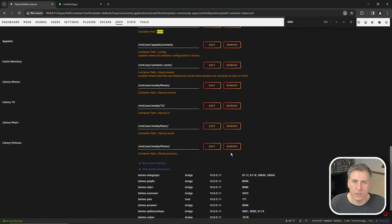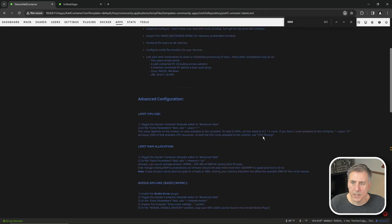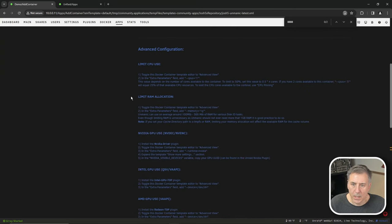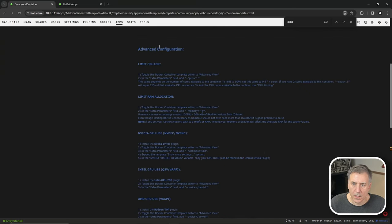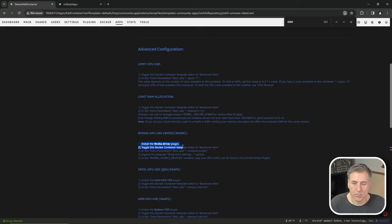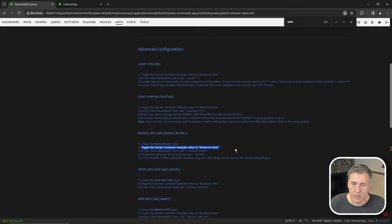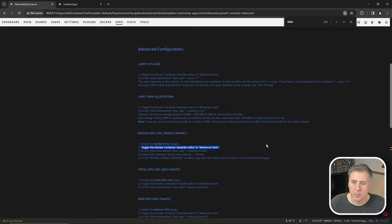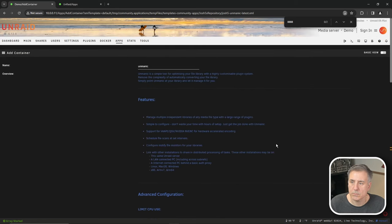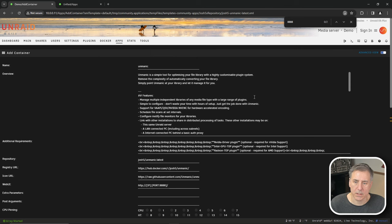All right, if you have an NVIDIA graphics card installed, what you're going to need to do is go back up to the top. And if you look in the advanced configurations here, you'll see NVIDIA GPU use. Step one, you have to install the NVIDIA driver plugin, which I already have. Step two, toggle this Docker container template to the advanced mode, which is at the top, where it says basic up here in the top right, click on that, and it'll change it to advanced.